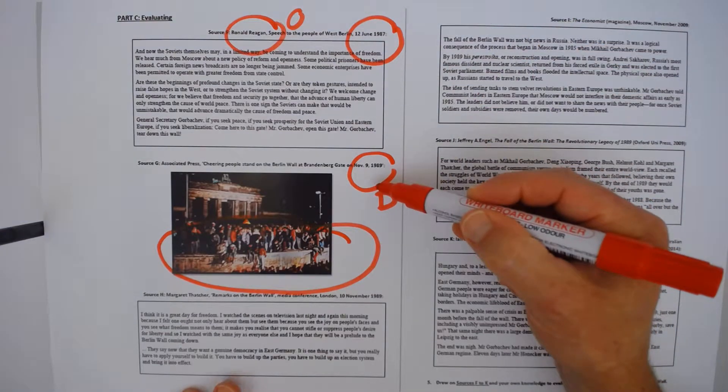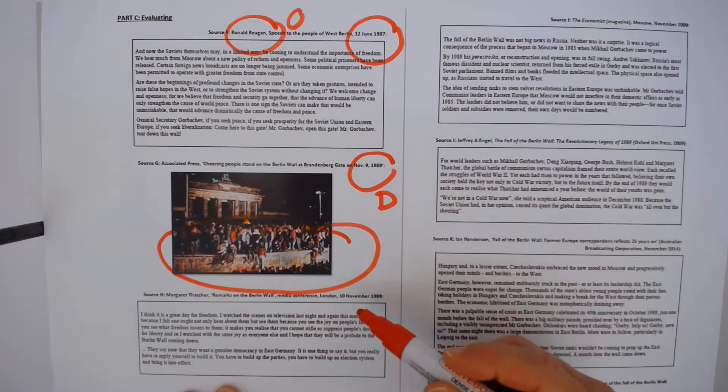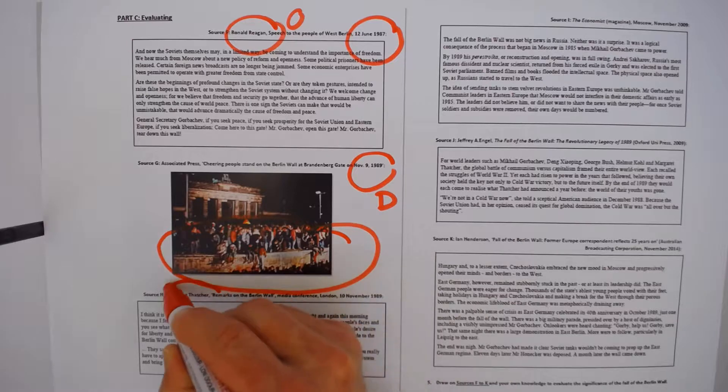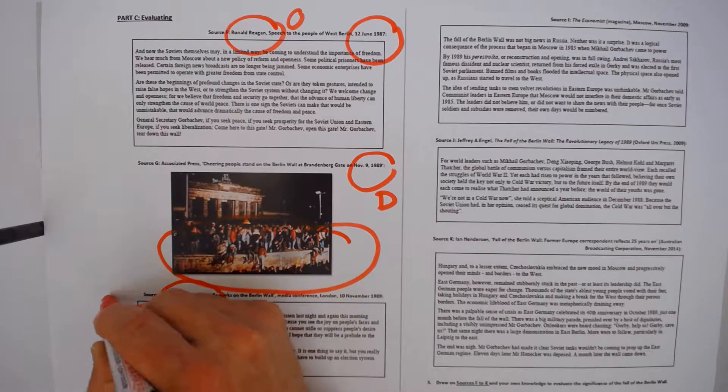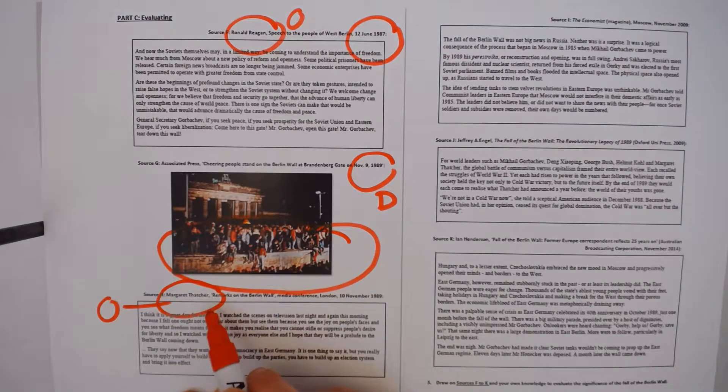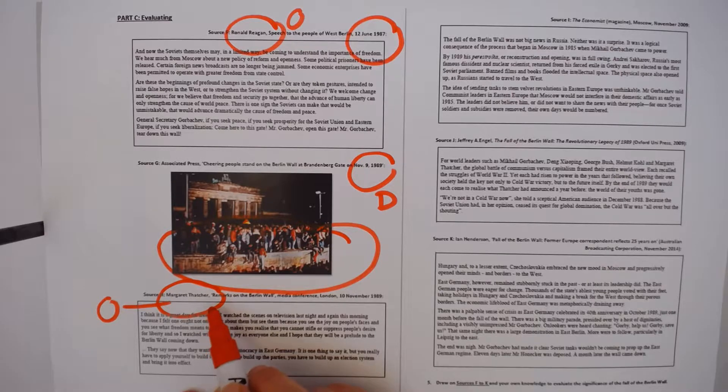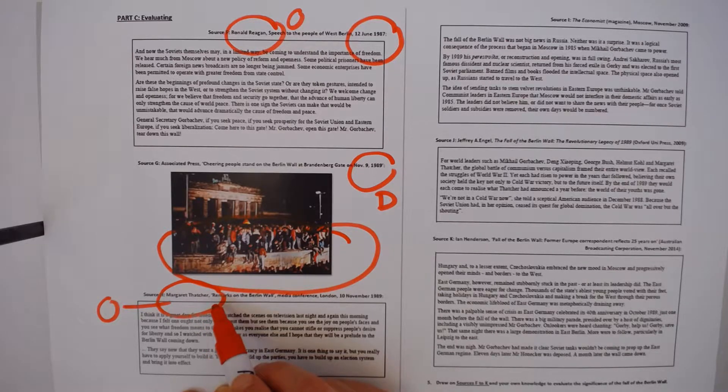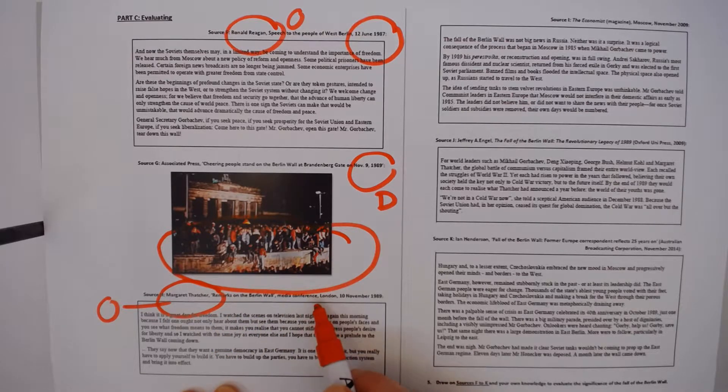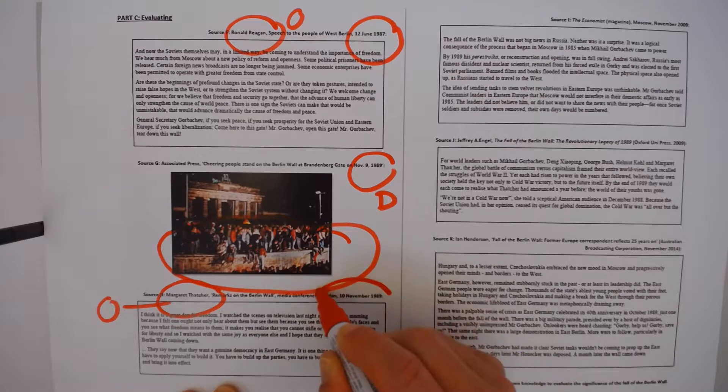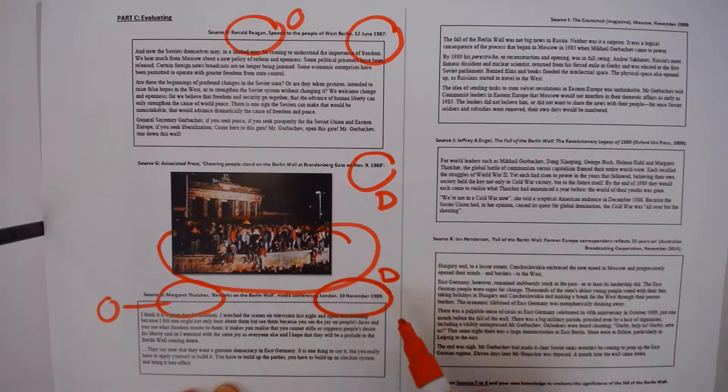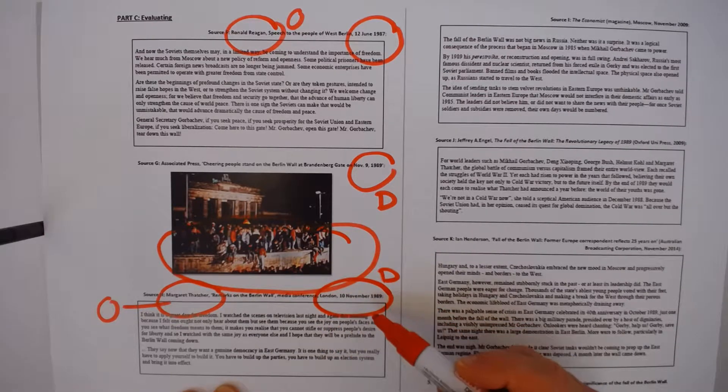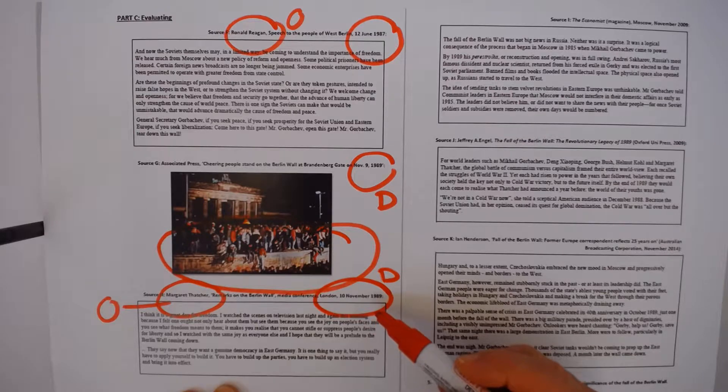We have evidence of the wall coming down. We have Margaret Thatcher as the origin here. She is the Prime Minister of the United Kingdom, another Cold Warrior, another person trying to convince the Soviet Union to tear down the wall. And she's holding a media conference in London the day after the fall of the wall in order to make some remarks about its significance.